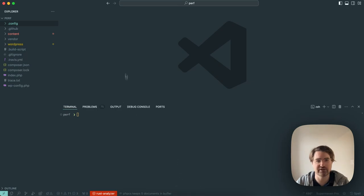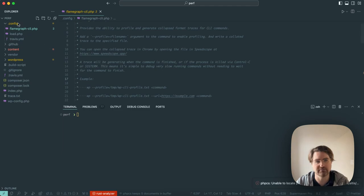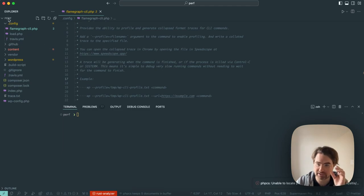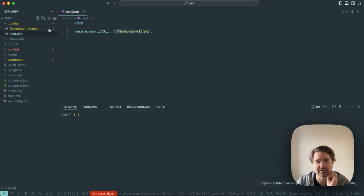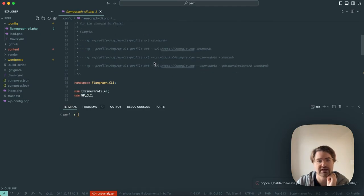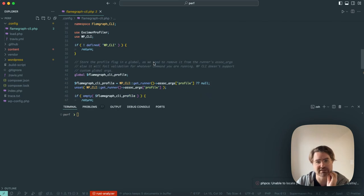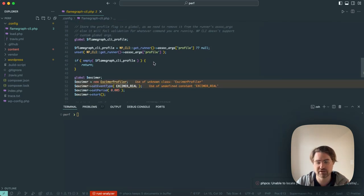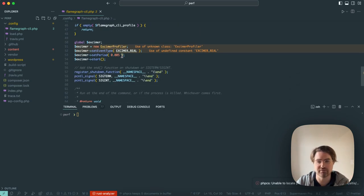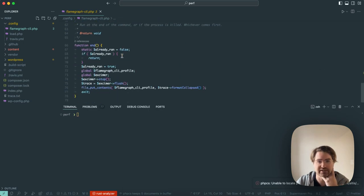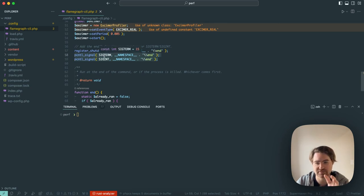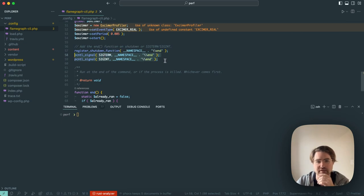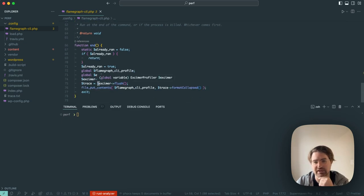To actually do the profiling, I have a PHP file here. This is with an Altus local setup. It could be any WordPress setup. This is just including this file very early. You could include this file from your WPConfig PHP, for example, if you weren't using Altus. And what this does is hooks into when we run WPCLI, and it's going to use the excimer profiler to capture a profile of the running CLI process.